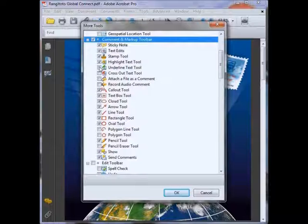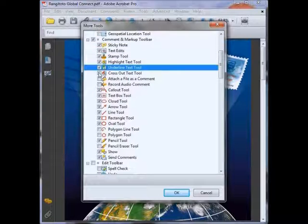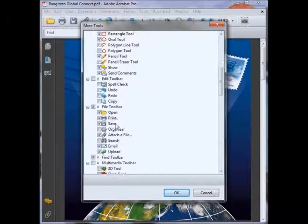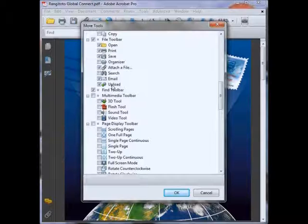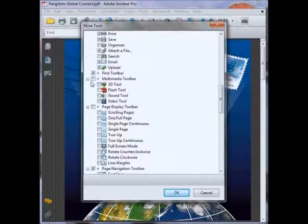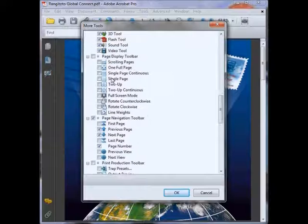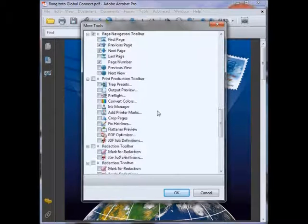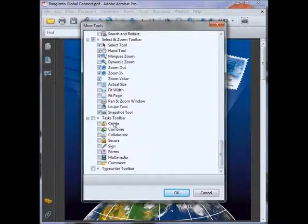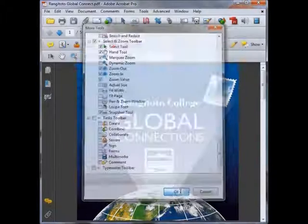Comment and Markup tools are always handy for proofreading and editing. Make sure you've got your Open File, Print, and Save toolbar selected. The Multimedia toolbar always comes in handy. Click OK.